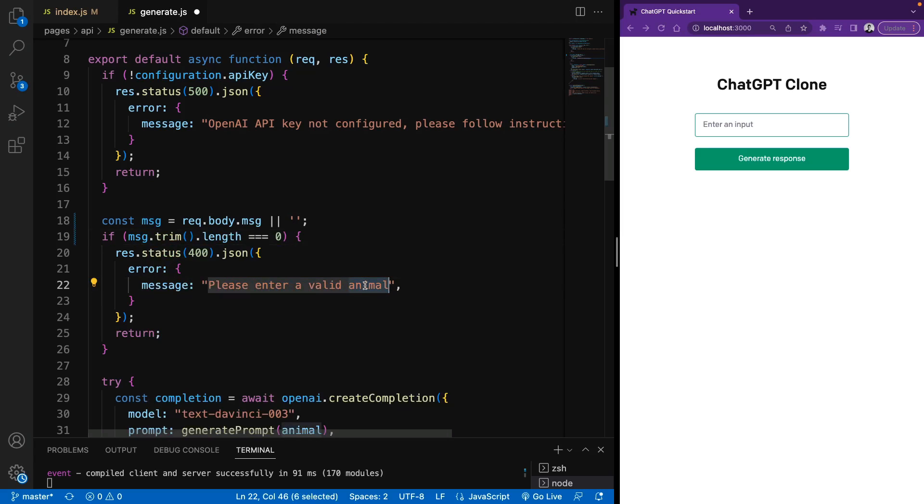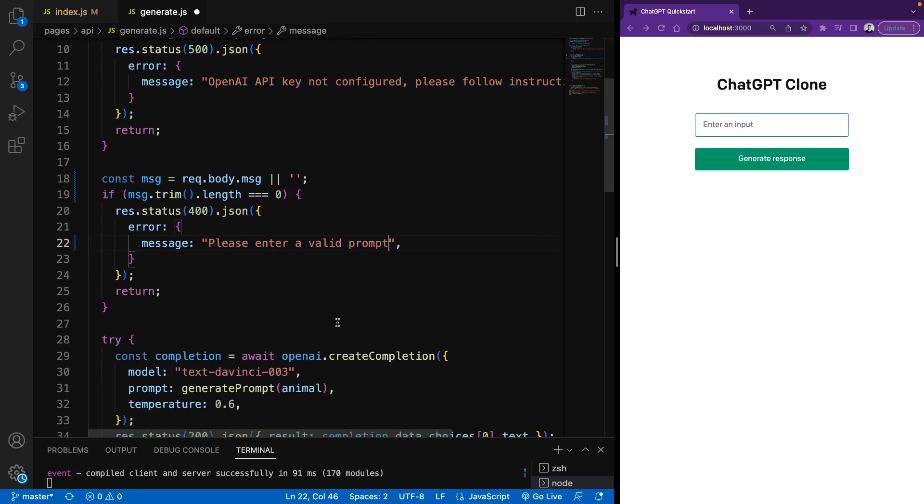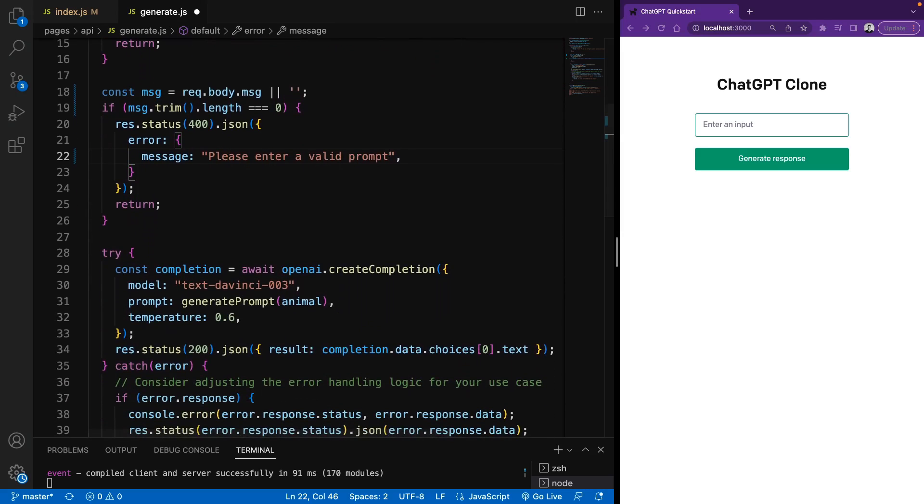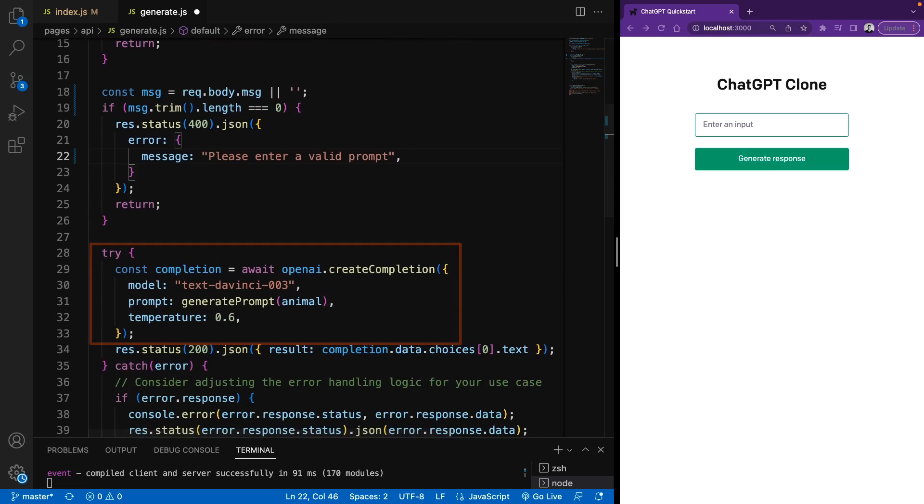And instead of animal here, we say, please enter a valid prompt. Moving forward, here is the most important part. This code block makes the call to OpenAI for generating a completion action using the Davinci model.